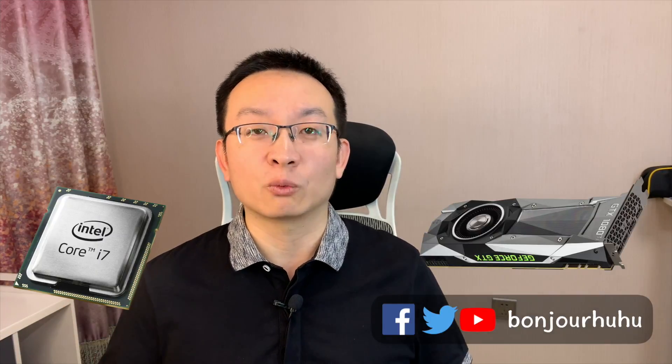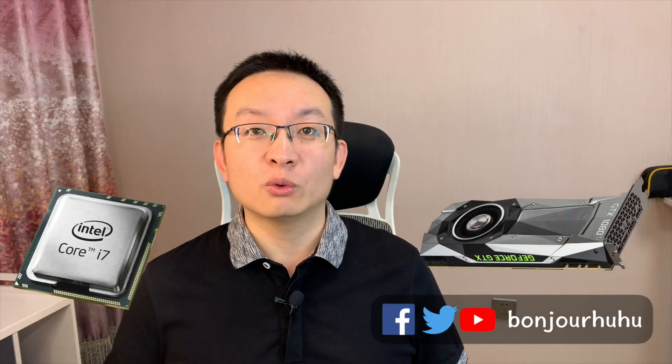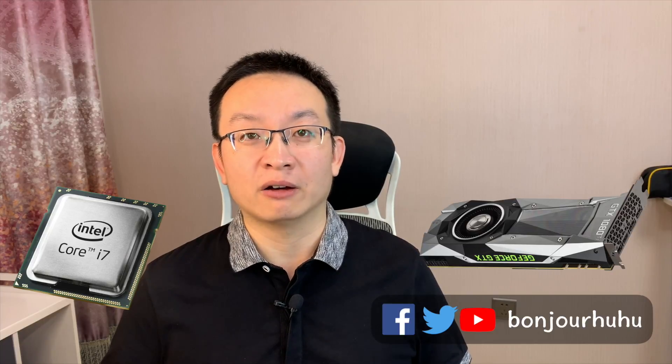I believe many people have such confusion about video editing, the CPU and graphics card, which one is more important. Which one should I spend more money on?